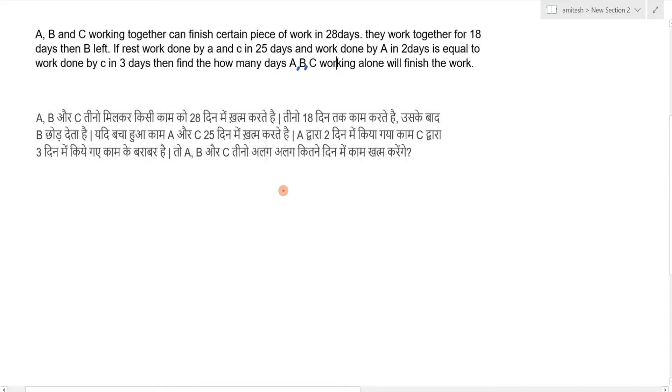This question was sent by one of our YouTube viewers. I'm sorry for the delay in sending the solution. You can solve this question easily using the unit method.